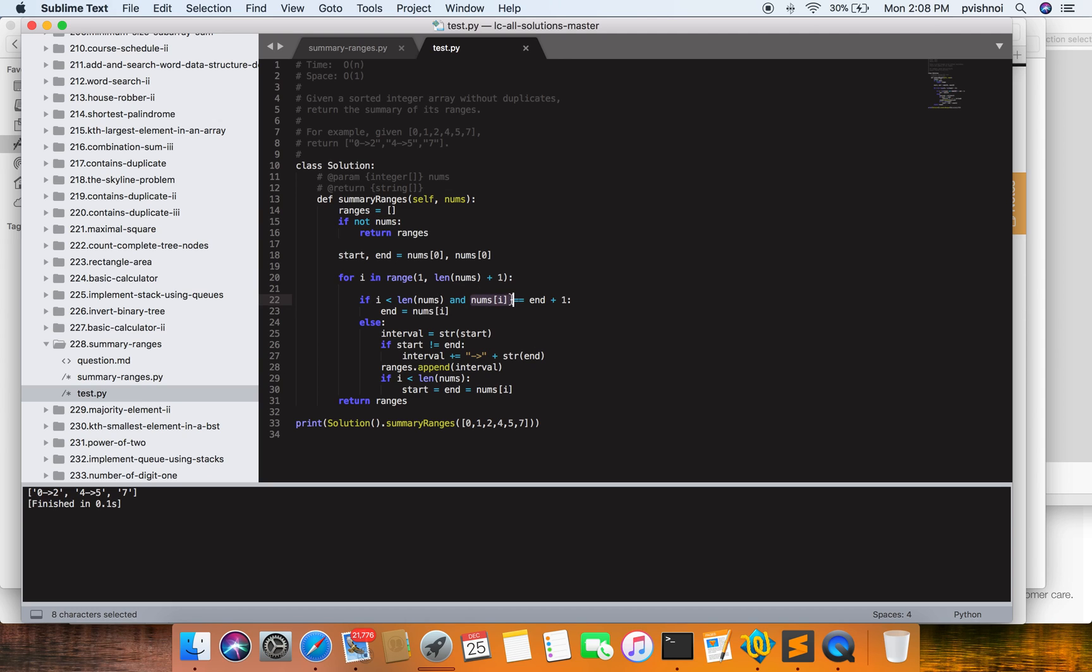If both are equal, then end is assigned to num[i]. Otherwise, if not equal, then interval is equal to start. If start and end point are not equal, then I am assigning interval equal to start and end point.